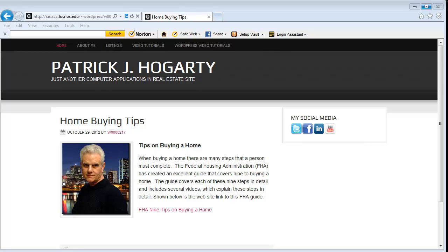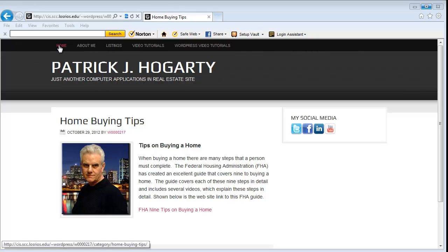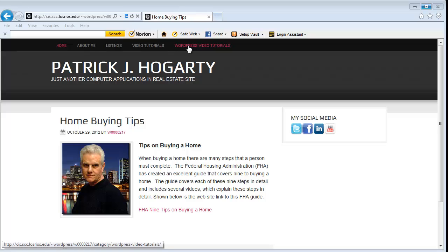I want to give you an overview of what your final website will look like. I've created a series of video tutorials that will take you step-by-step on how to create your website. If you go up to the top, you'll notice that we have menus: Home, About, Listings, something I call Video Tutorials — this is where I show you how to insert your own video that you've found on the internet — and then these are the WordPress tutorials.